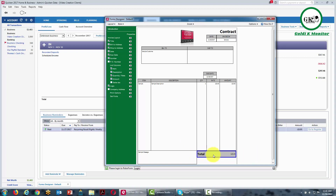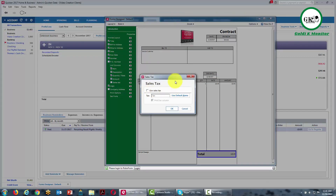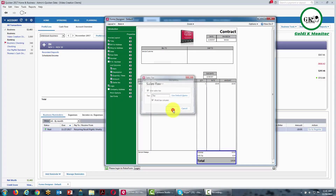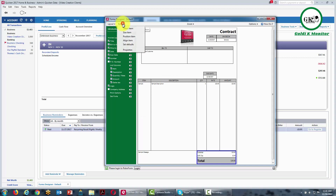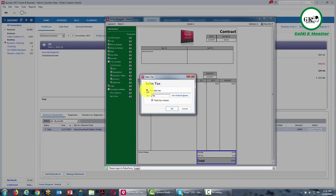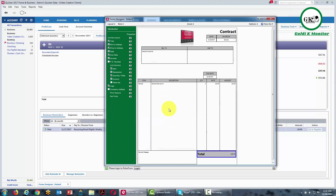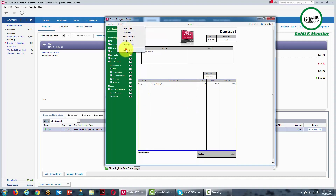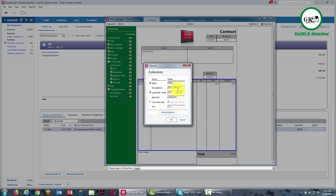For example, if we highlight the total box and go to the layout menu, then go to the item menu and go to properties, we can customize each one of the highlighted boxes. For example, if we wanted to use sales tax we could do that, or take it back out. If we find that quantity or rate is irrelevant, then we can remove those from our invoice.